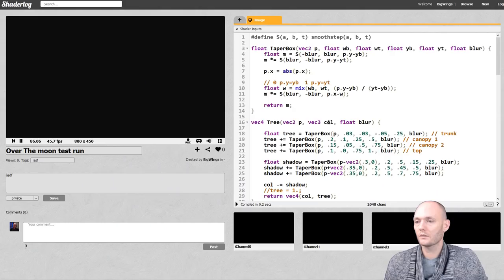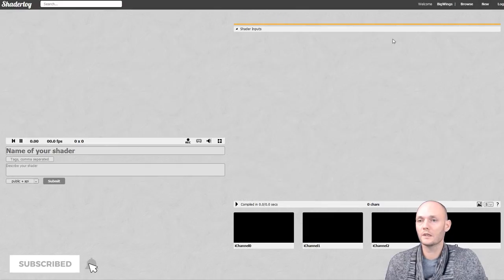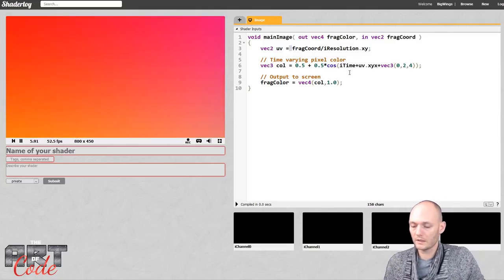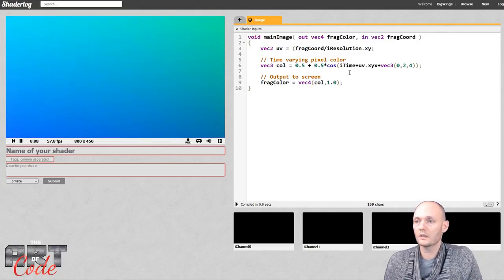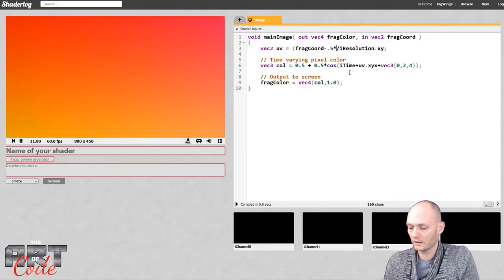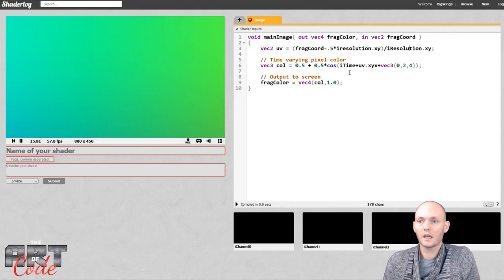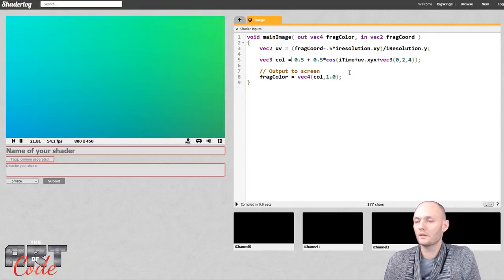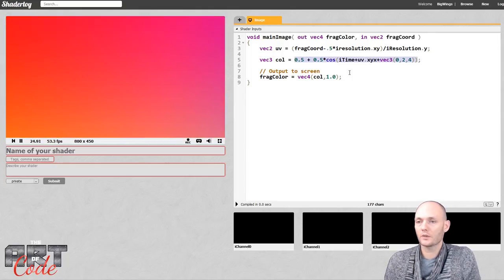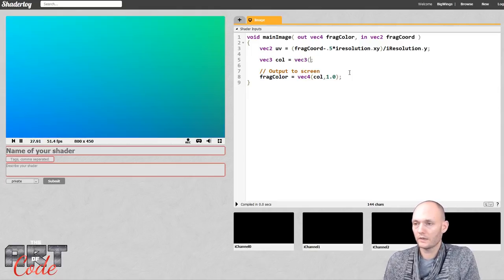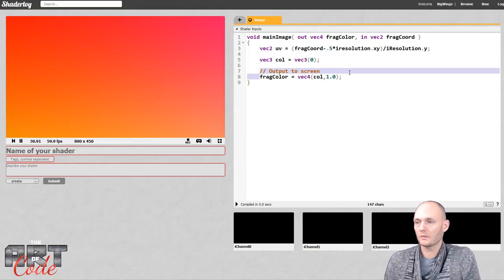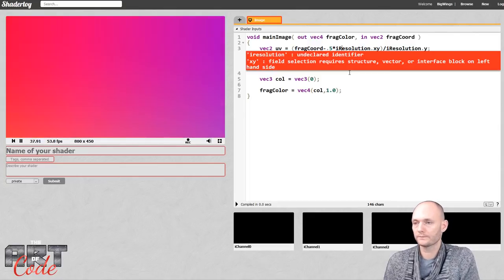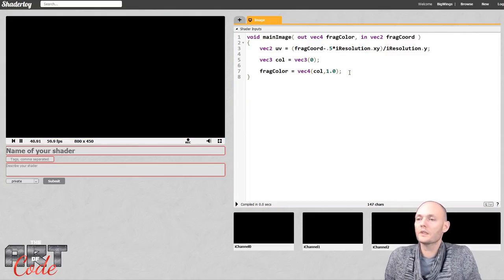Let's quit out of this and make a new shader. I'll start by normalizing UV coordinates so that the origin is in the middle. I do that like this with xy, dividing just by the y so that we have aspect ratio corrected UV coordinates. For the color I'm just going to make it black — vec3 with zero for everything.